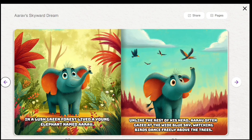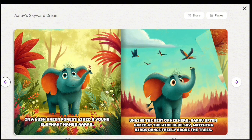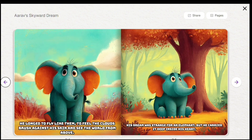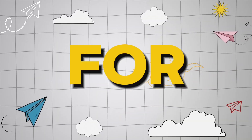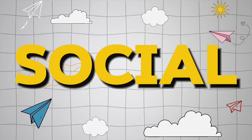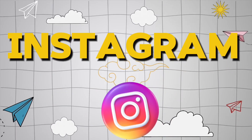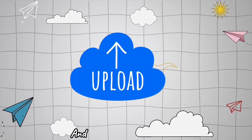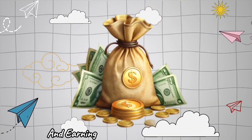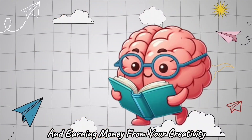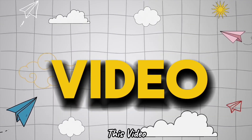In a lush green forest lived a young elephant named Arav. Unlike the rest of his herd, Arav often gazed at the wide blue sky, watching birds dance freely above the trees. He longed to fly — and you can share these creations for promotion on social media like YouTube, Instagram, TikTok, everywhere. And upload them on Amazon and earn money from your creativity. So stay with me till the end of this video.